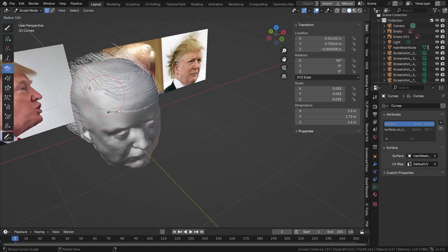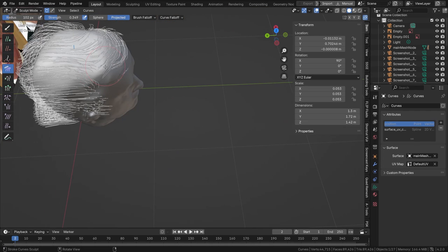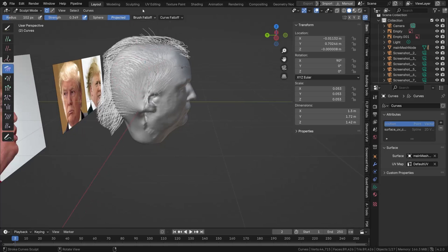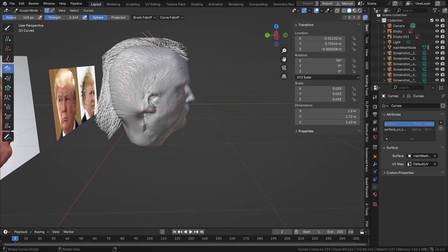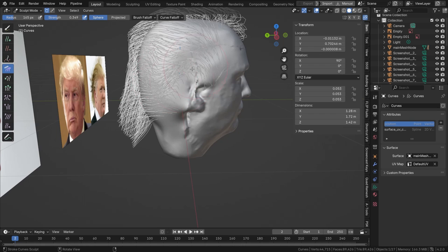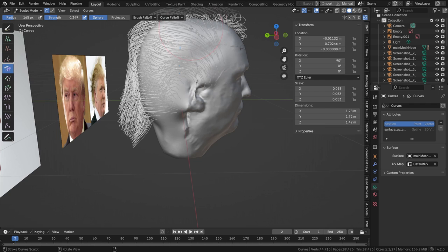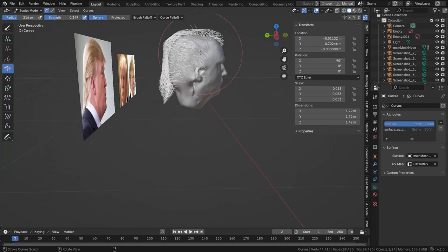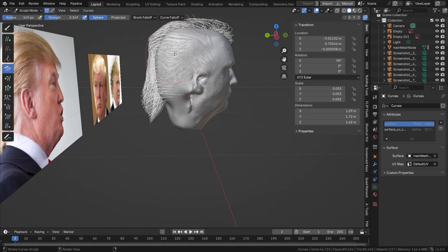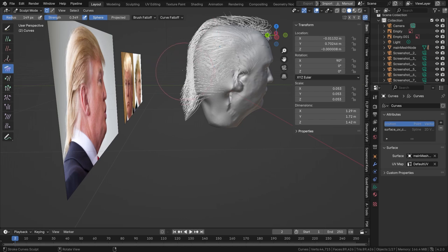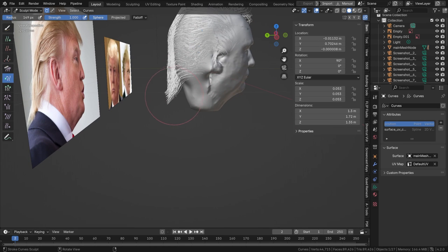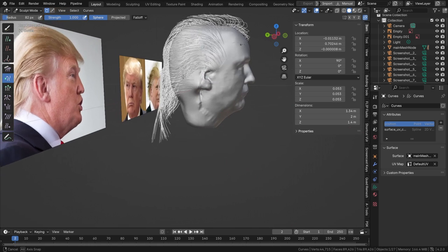There we go — a bit more in front, that's cool, and this goes more up. Let's set this back to Sphere so we can only access this side of the head without grooming the other side. If you choose Projected you will also groom hairs on the back of the head, which lets you groom two sides at the same time. If you only want one side, set it to Sphere. So we can move this down — some really long hairs here at the bottom go down like that, with some wild strands.